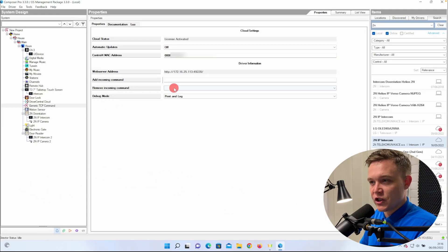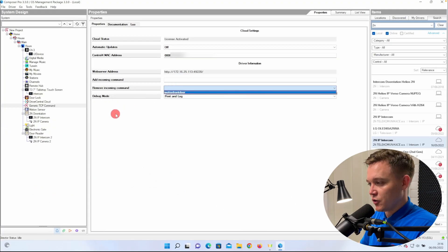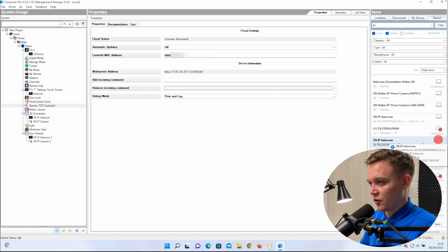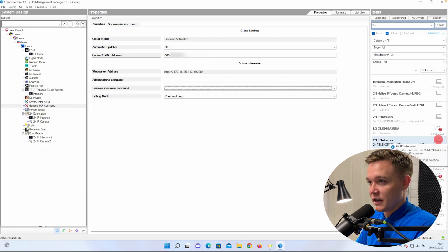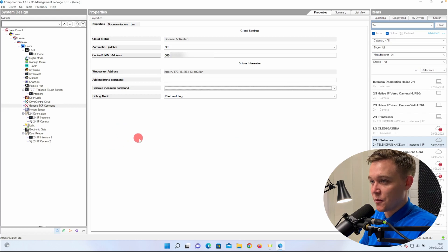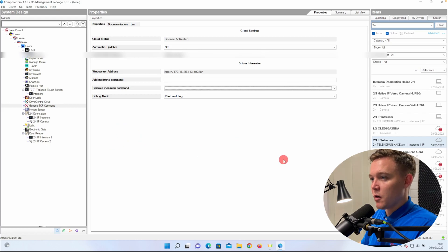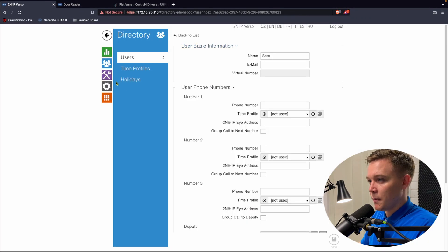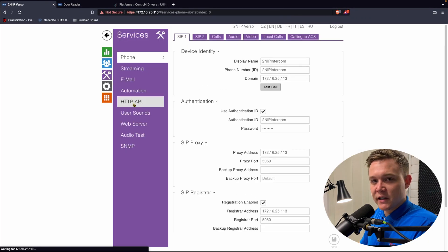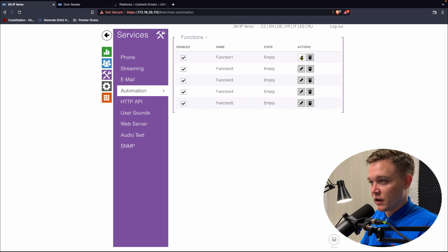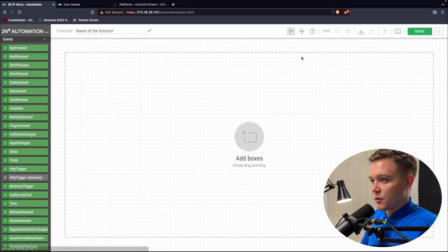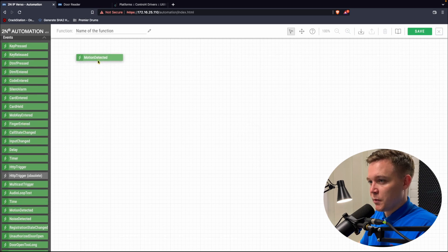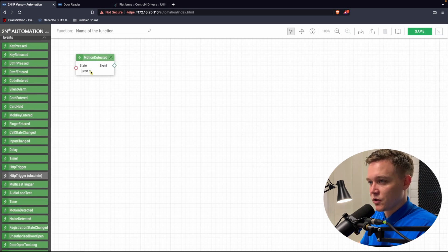We can then create automation in the Verso to send the HTTP commands to Control 4 to say turn on the lights, but this time I'm going to do it based on motion detection. In the Verso, I'll go to Services and Automation. If you want to access the automation element of a Verso, you'll need to purchase the gold license. Then in this section, I'm going to create an event, motion detected, and drop it onto the automation canvas.